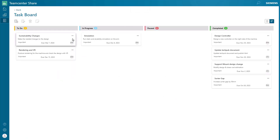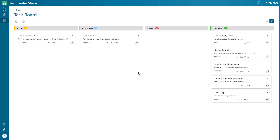So there you have it — an NX and Solid Edge interoperability workflow for seamless and collaborative sustainable design, allowing engineers to explore and design more sustainable products together.